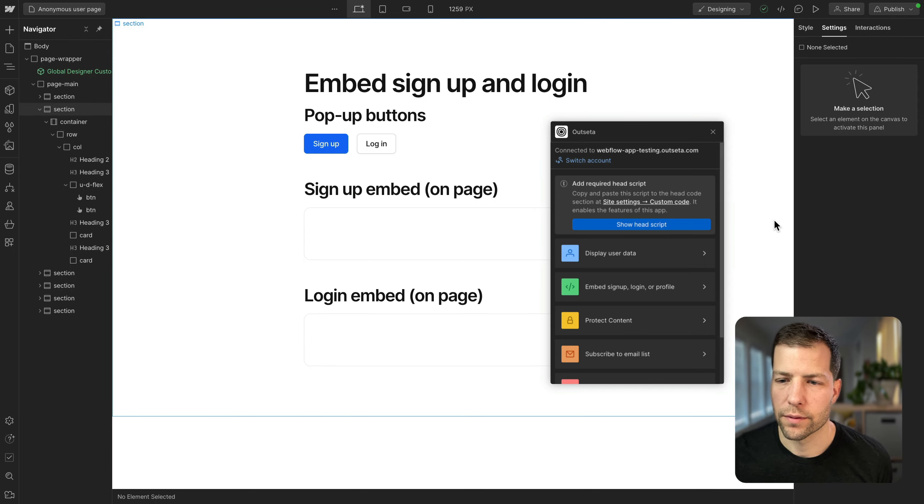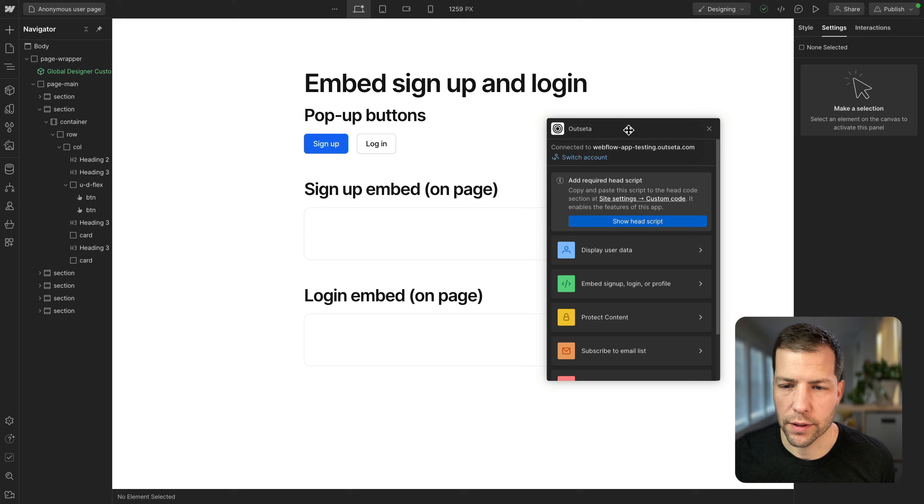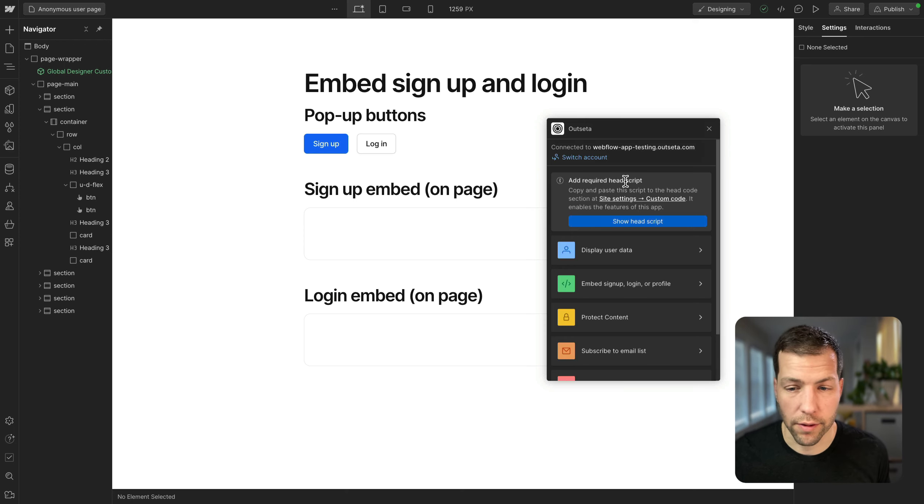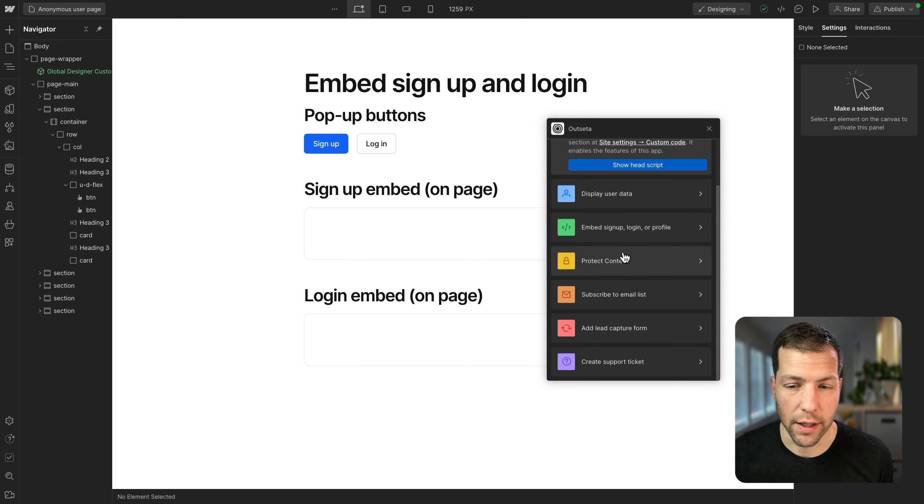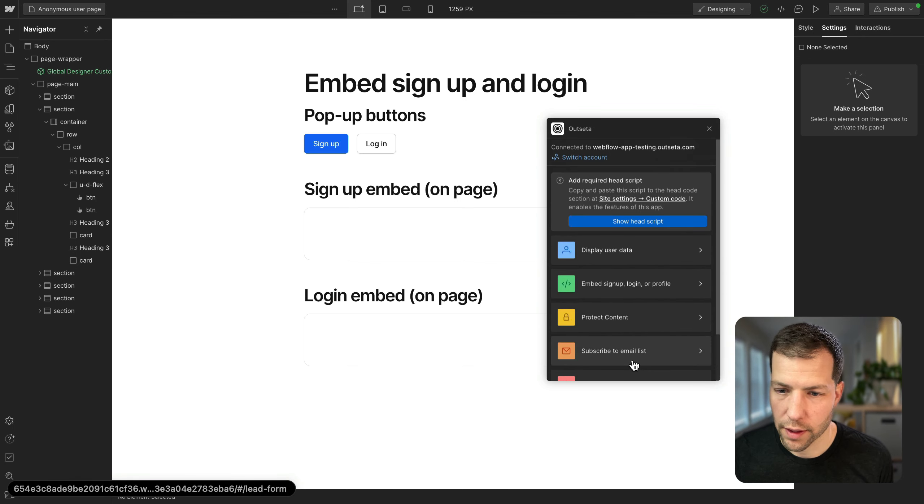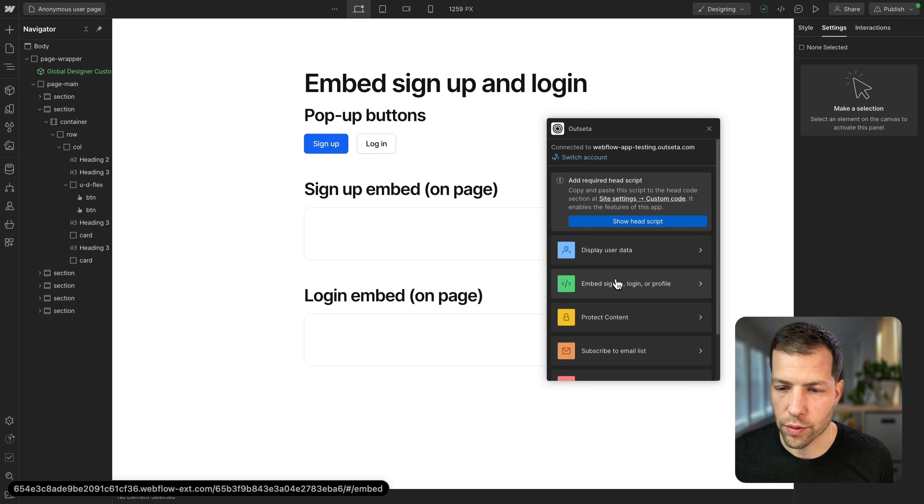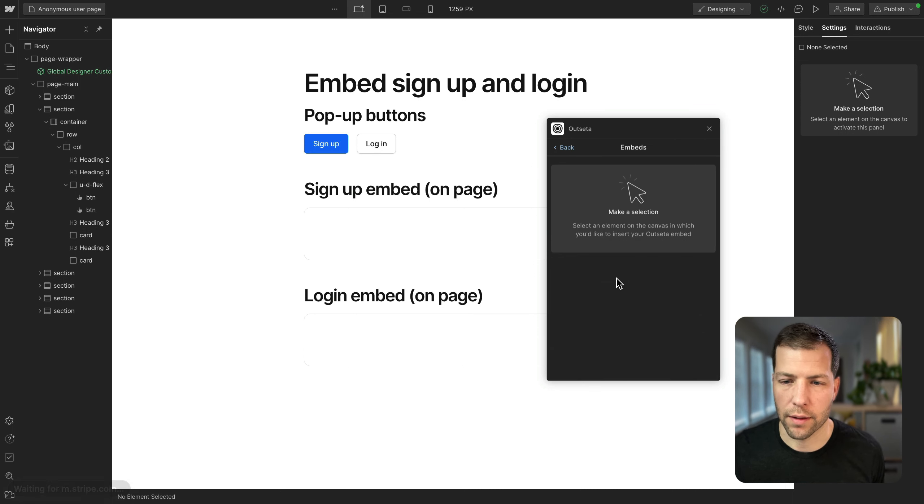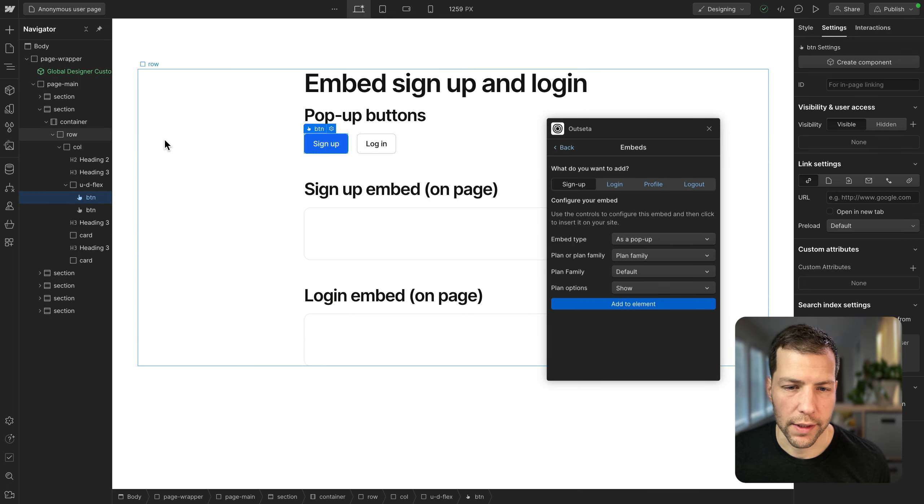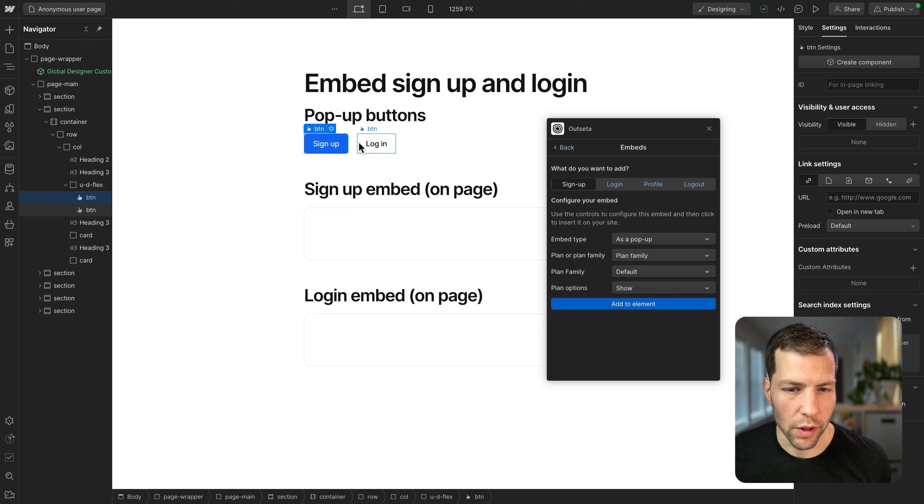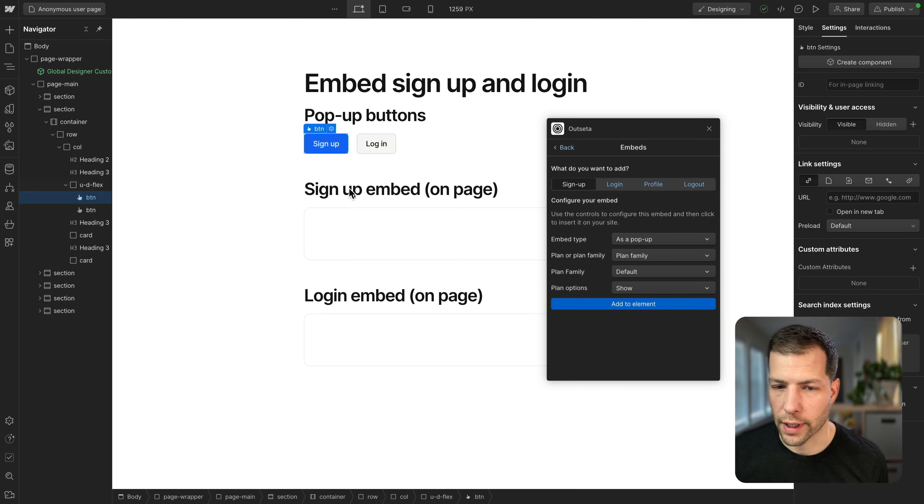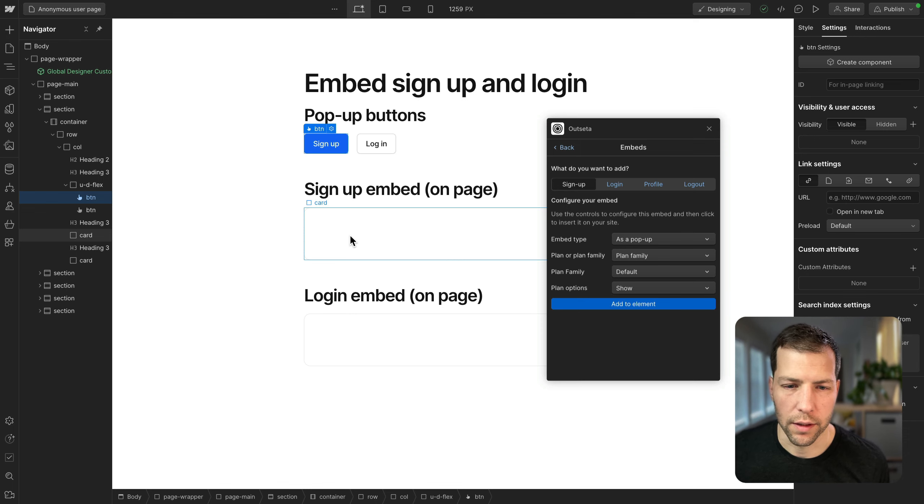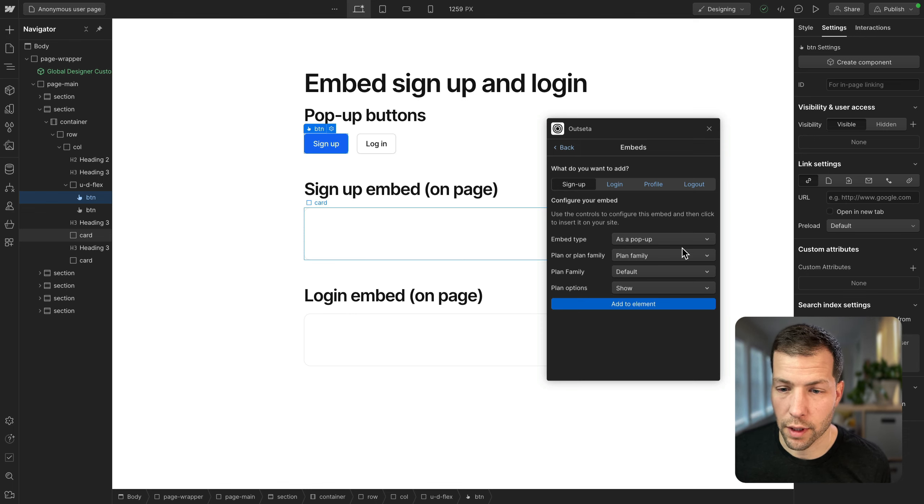So here we are in Webflow. We've already got the Outsetta app open. Just as a quick reminder, make sure you add the required head script. This is going to make all of the functionality work. So we're going to go to the embed, signup, login, or profile tab here. And for this demo, we're going to add both pop-ups and on-page. You probably wouldn't normally do that, but I'm just going to show how they both are added to a page.